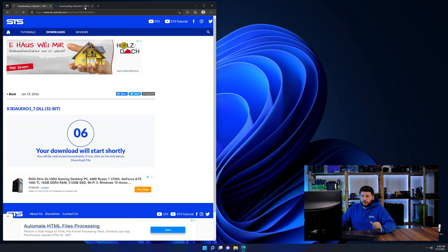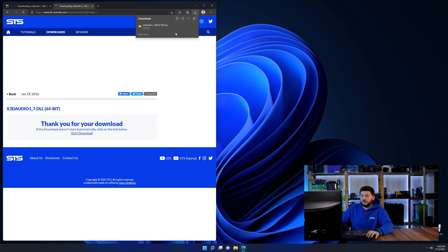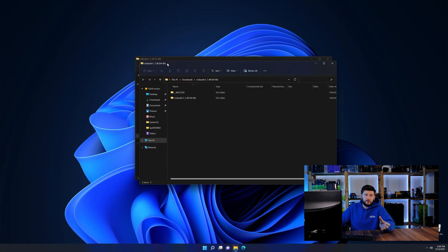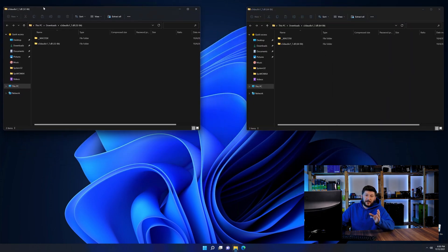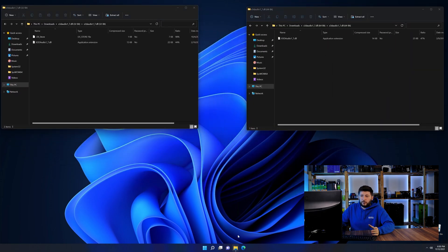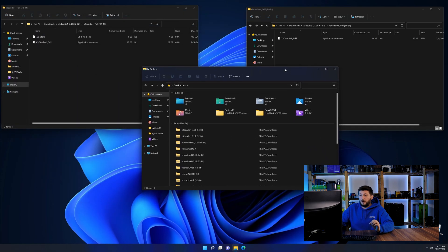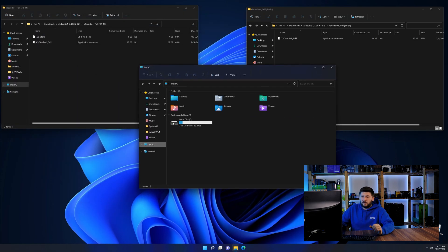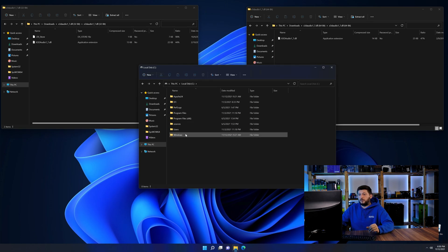After downloading the files, we can open them up and keep track which is which because both the 32 and 64-bit have the exact same name. Now we need to open our explorer and head over to our main PC, then into the C drive and then into the Windows folder.